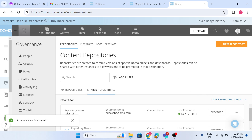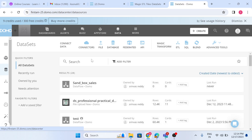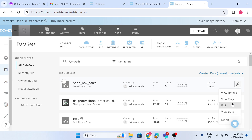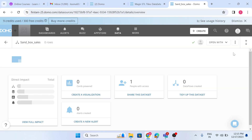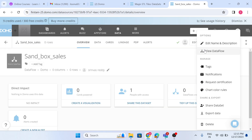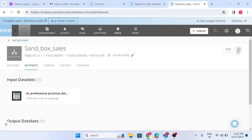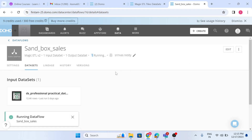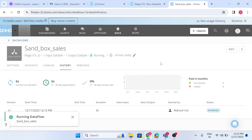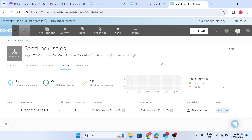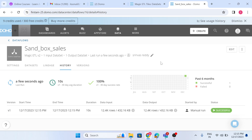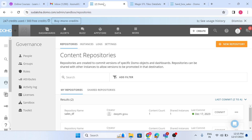It's promoted. Now go to Data — we can see the data flow is available but has zero rows, so we need to run it. Let's execute this. Successfully, I have moved my Sales Dataset data flow from the sandbox instance to my production instance.